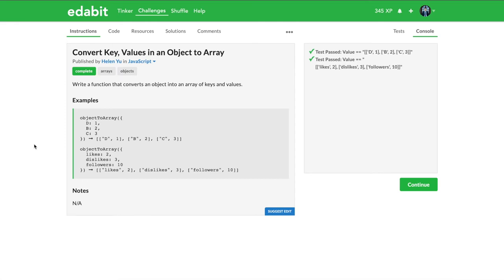But I think it does help. I think it'll eventually help once these comment sections are saturated. If viewers like you who are on Edabit upvote it, then I think it'll be beneficial for me, for others. Anyway, so this is a level medium question. Let's get to it. Convert key values in an object to array.